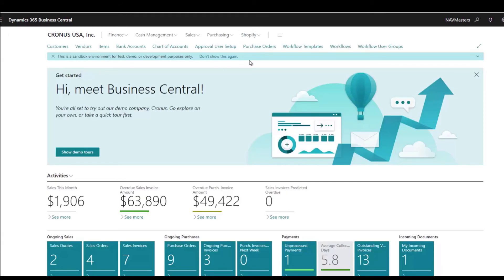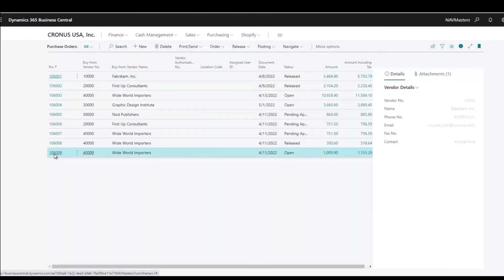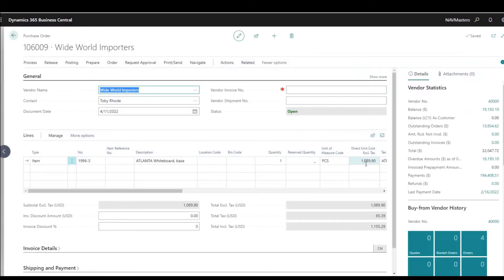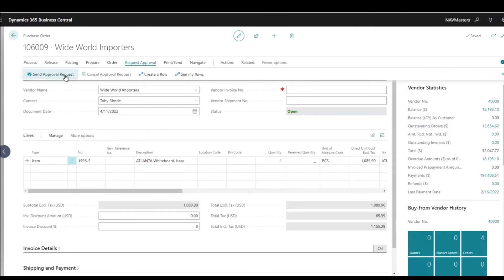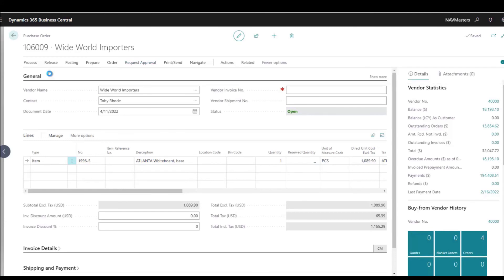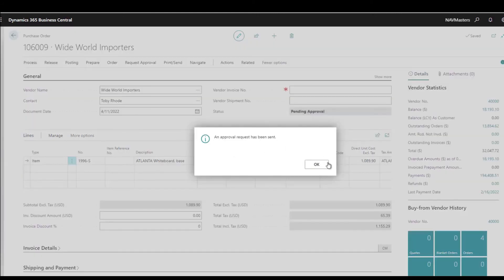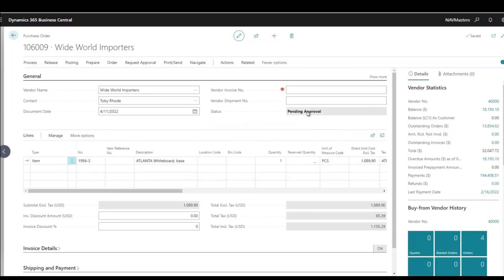I've created a purchase order that is open and for $1,000. I'm logged in as Alicia Thomberg. When she sends this request out, it should go to the first eligible person in the chain who can approve this document. From the purchase order, she just clicks 'Request Approval' and sends the approval request. This changes the status of the order to pending approval, and it confirms the approval has been sent.